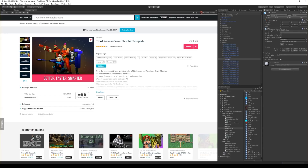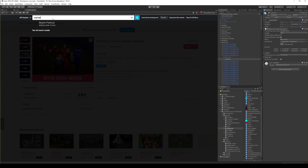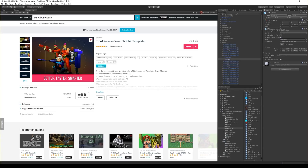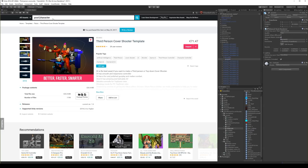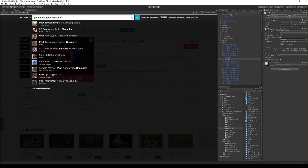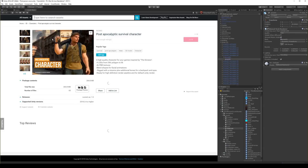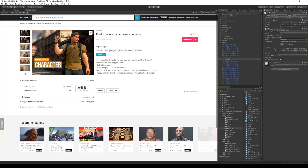No lag, I can play, I can switch weapons — everything works fine. Let's go to the Asset Store and download the Post-Apocalyptic survival character asset.